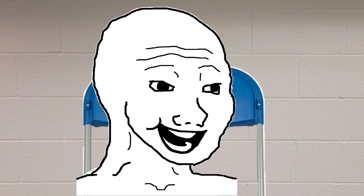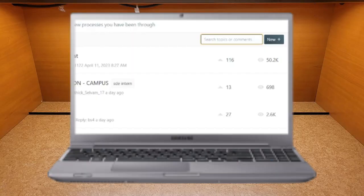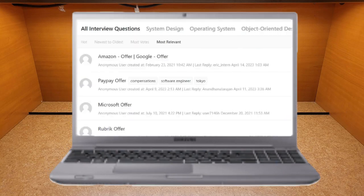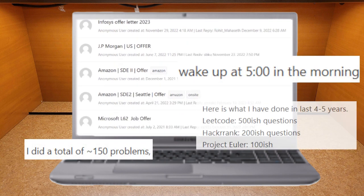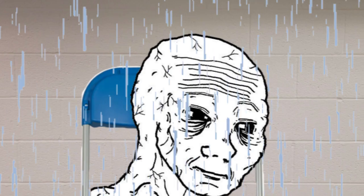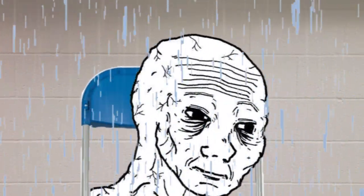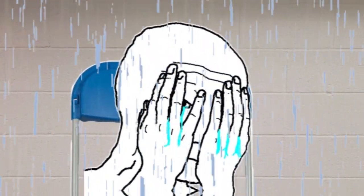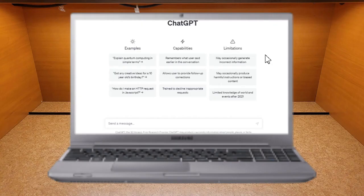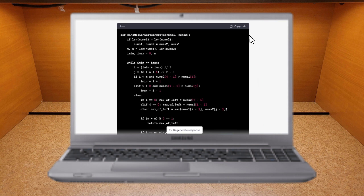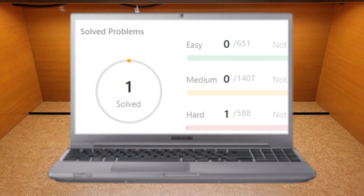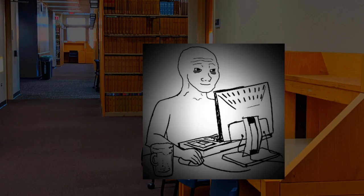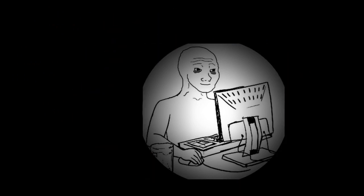It's fine, maybe not all people need to do LeetCode to get a job. But finally, what a productive day.